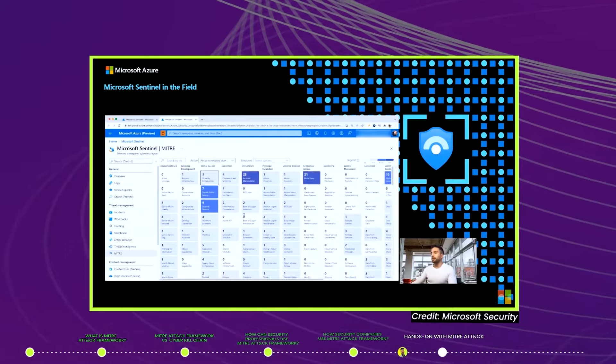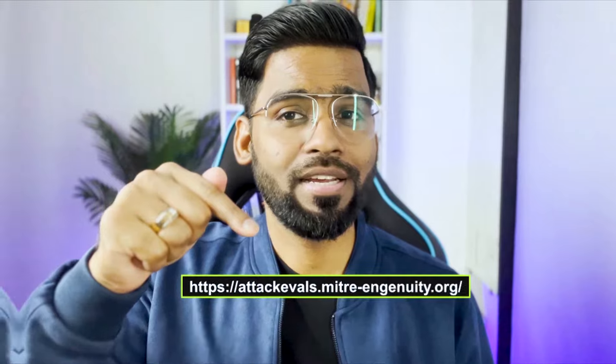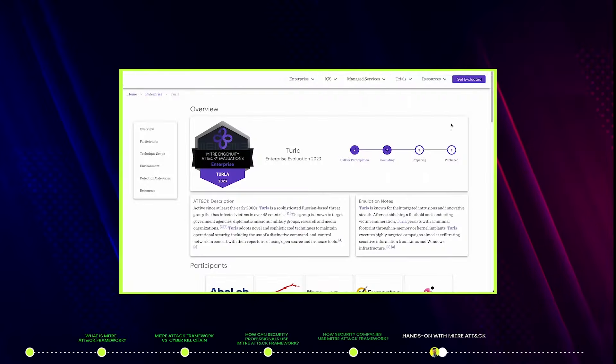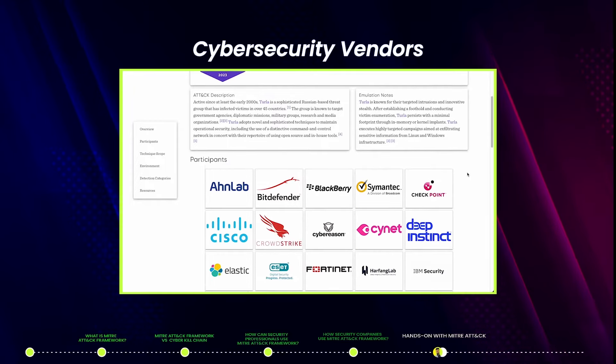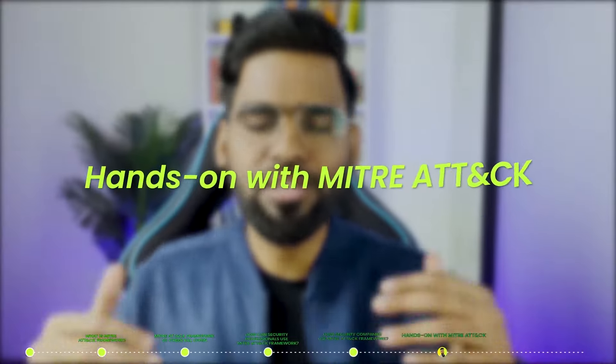Microsoft Sentinel maps the MITRE ATT&CK Framework and categorizes all events and incidents accordingly. But as a security engineer, how can you validate these products and make sure they are perfectly mapped with the ATT&CK Framework? You can visit the MITRE Engenuity website — the division of MITRE Corporation — to validate all cybersecurity vendors based on different APT groups and techniques.